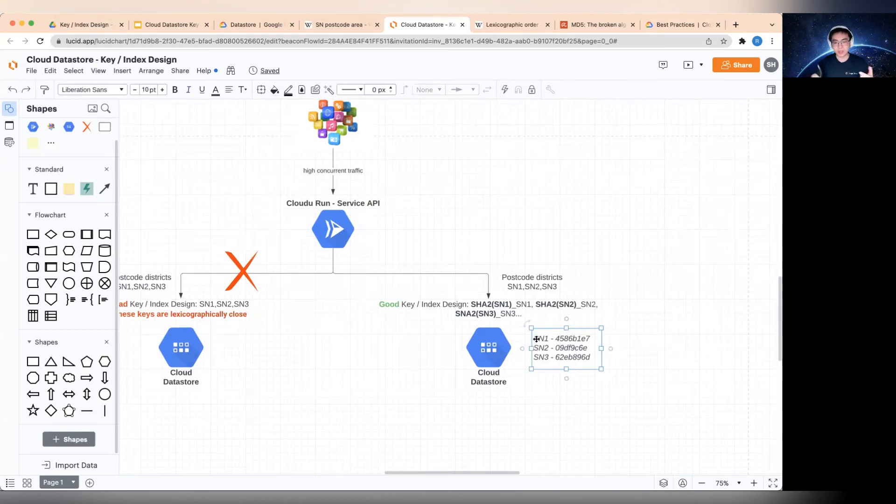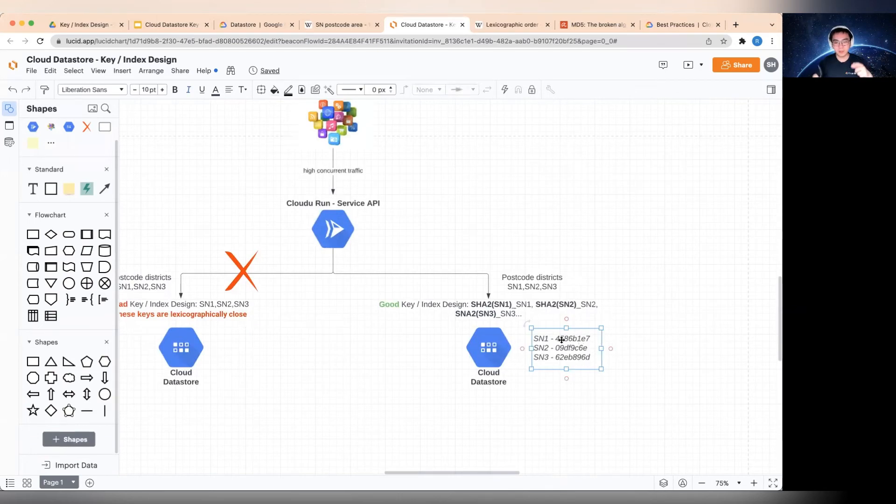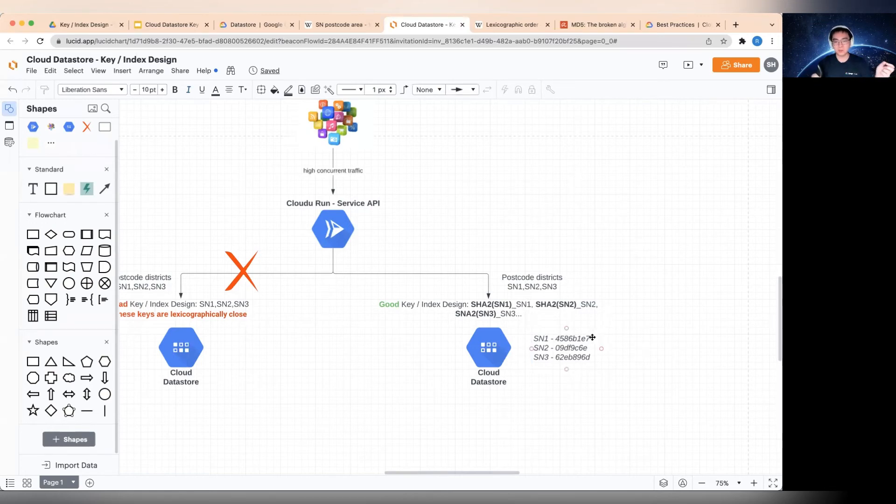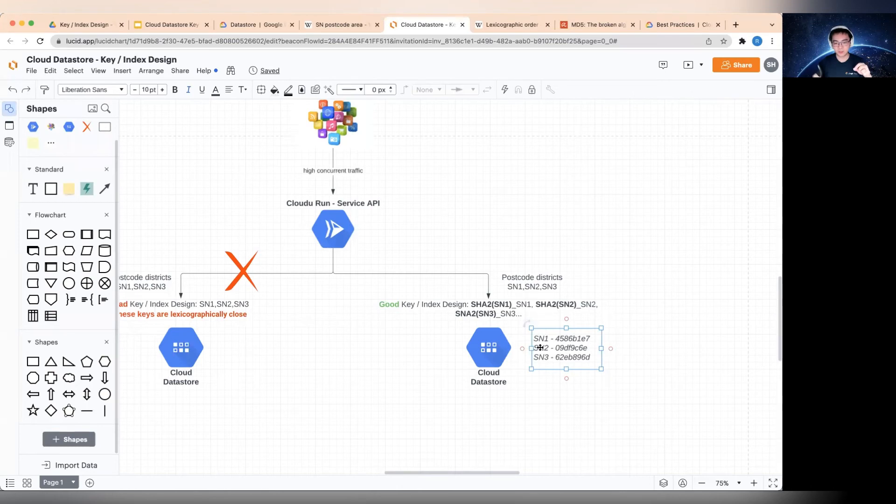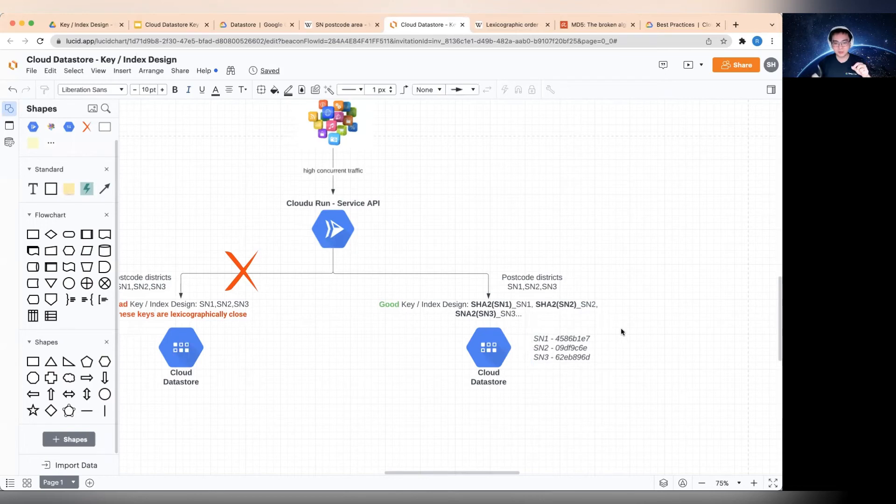So SN1 would become this hash. So these are the first eight characters of the hexadecimal hash. As you can see, they're all different and they're all random. So the whole point of the hash is that if you apply a hash to some value, some data, even if the data has only been changed a little bit, as you can see here, it's changed from one to two, but then the hash would become something completely different. So in other words, it's random.